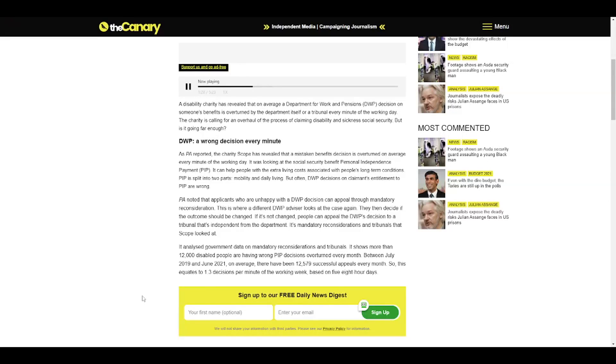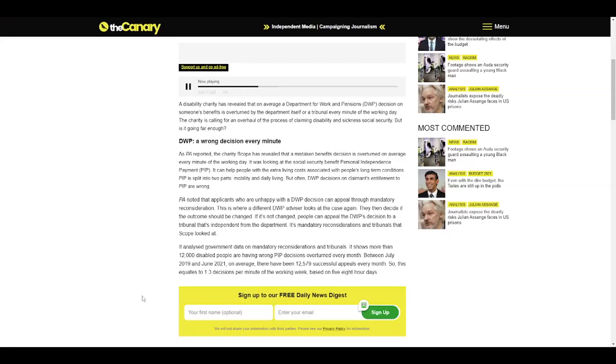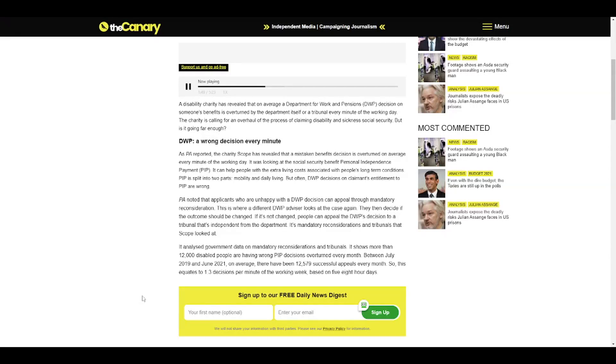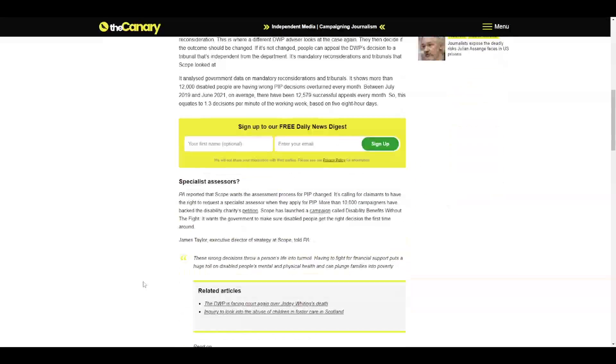It analyzed government data on mandatory reconsiderations and tribunals. It shows more than 12,000 disabled people are having wrong PIP decisions overturned every month. Between July 2019 and June 2021, on average, there have been 12,579 successful appeals every month. This equates to 1.3 decisions per minute of the working week, based on five eight-hour days.